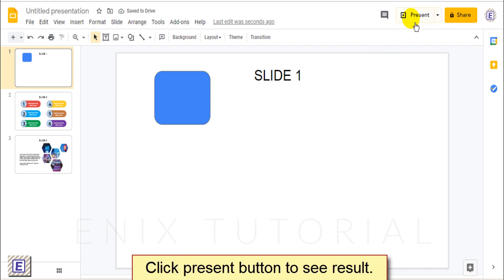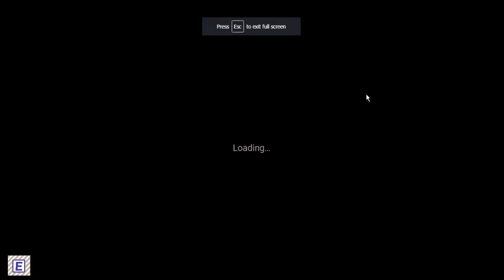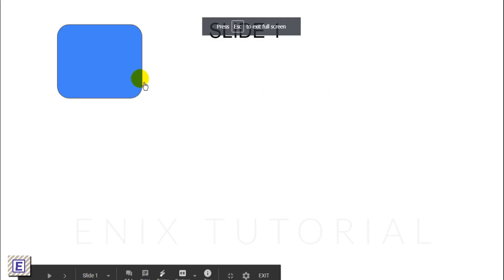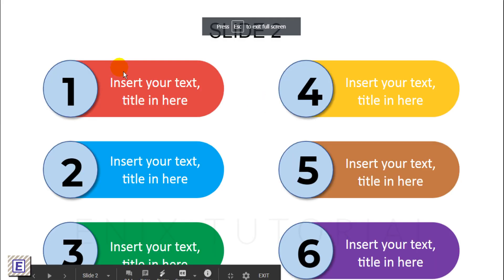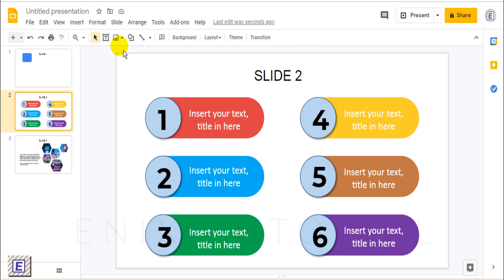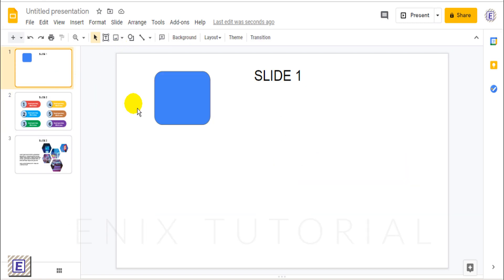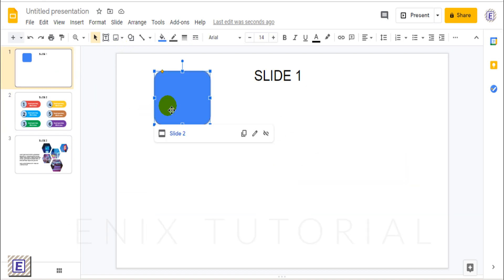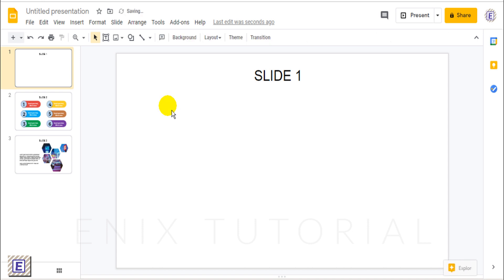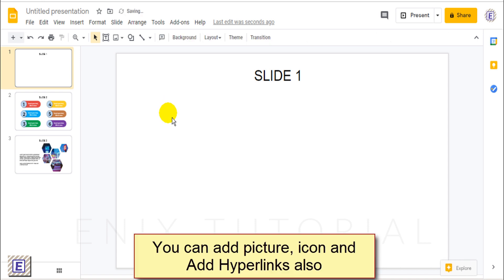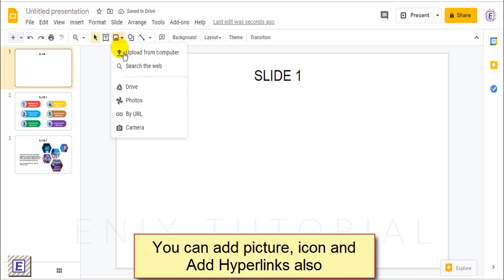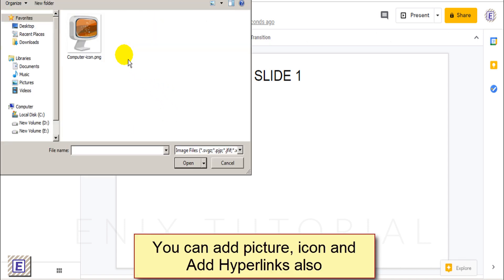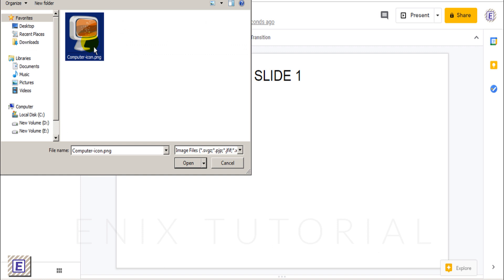Click the Present button to see the result. You can also add a picture icon and add hyperlinks as well.